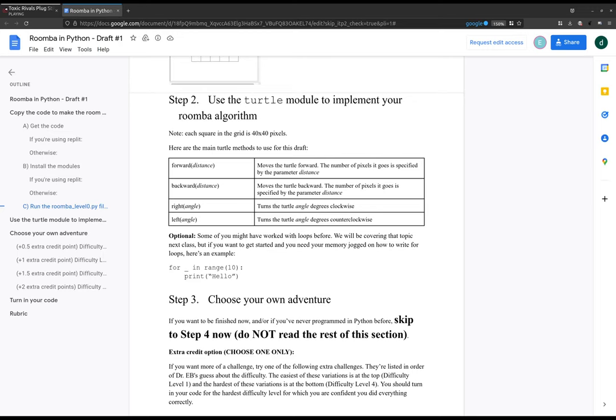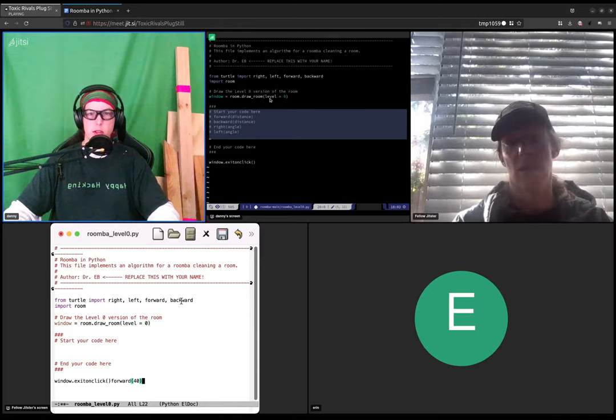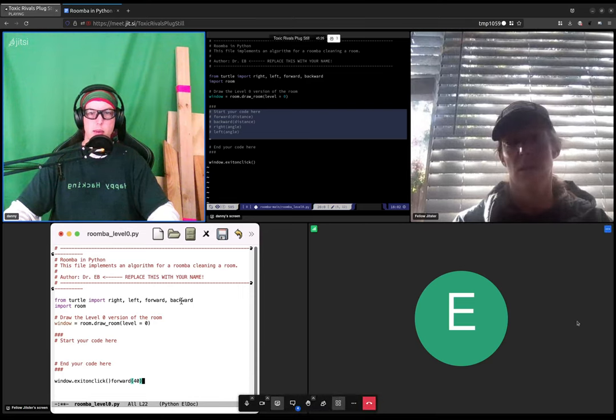Right angle and left angle. So I'm typing here, this part of the code.